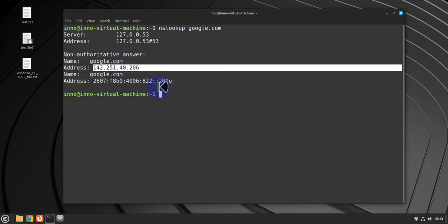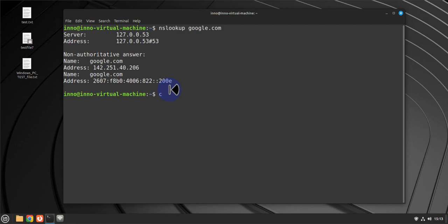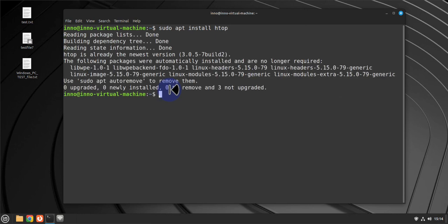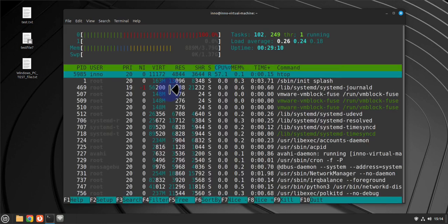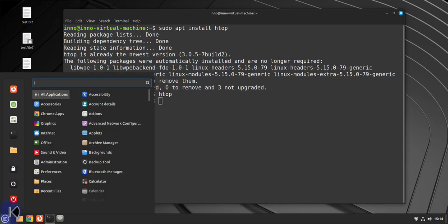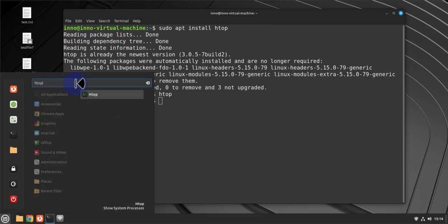Next, if you need system monitoring tools such as htop, you can install those as well. On the terminal, run 'sudo apt install htop' and that will install htop. You can open it by typing 'htop' in the terminal, or search for it in the menu.